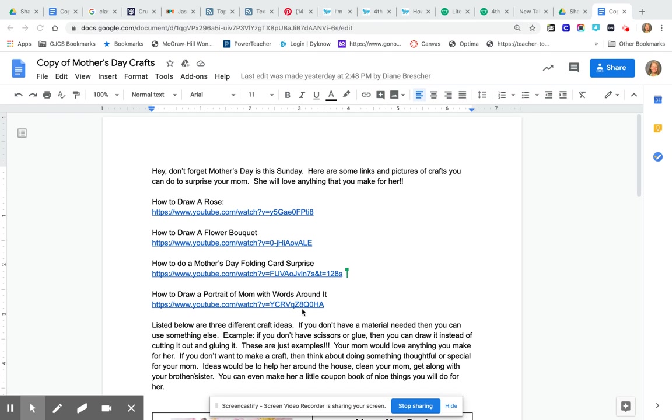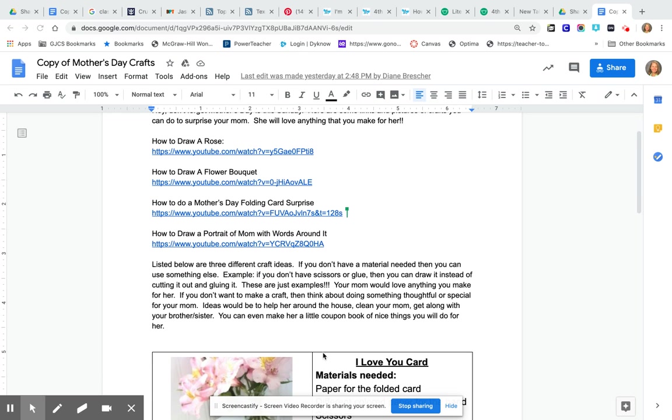Now there's lots of different craft ideas that you can do. If you don't have the materials that they say you can use something else. For example at the bottom here it says if you don't have scissors or glue then you can just draw it instead of cutting it out and gluing it. These are just examples of things that you could do.